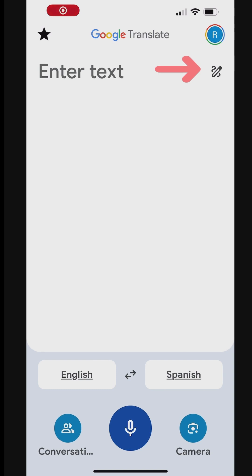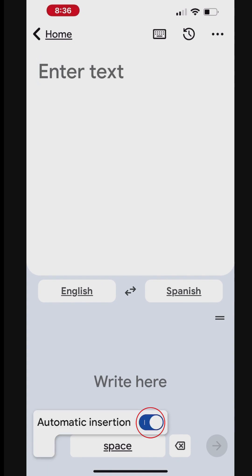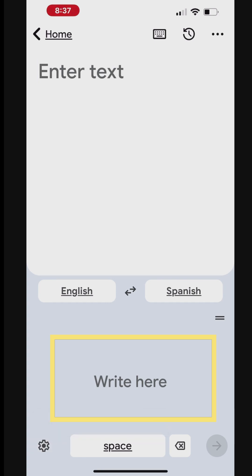To handwrite, tap Handwrite icon at the top right. If the button is grayed out, handwriting does not work for that language. Tap the Settings icon at the bottom left to enable auto-insertion immediately after you handwrite. Under Write Here, draw a character, word, or phrase.